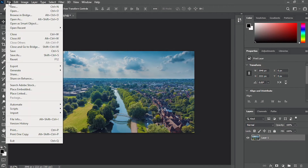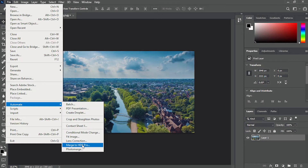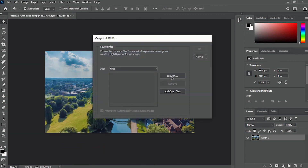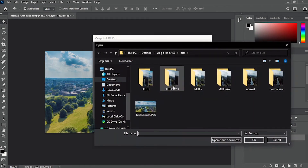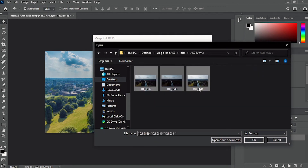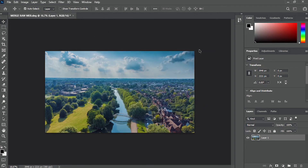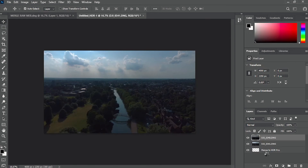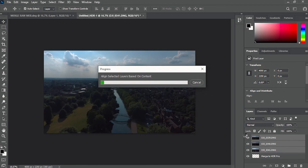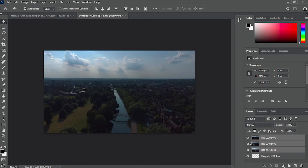We go back and use File > Automate > Merge to HDR Pro - High Dynamic Range. When you press that you will come across this window. Press Browse - let's do this time the AEB, the three pictures that were taken automatically with only three exposures. Select them, press OK, and give it some time because this one will take a bit longer as it does all the work by itself. You can see on the background the layers being processed - it reads and tries to match everything together.